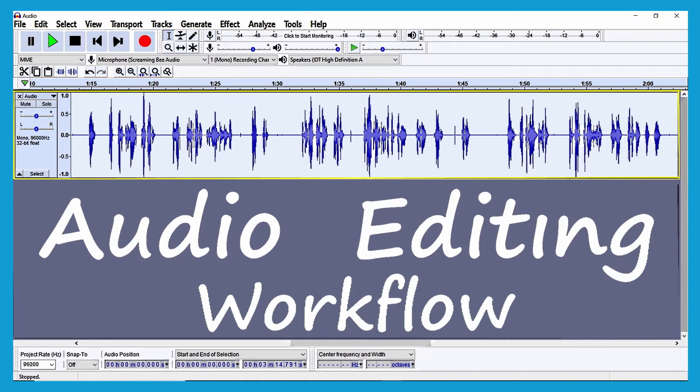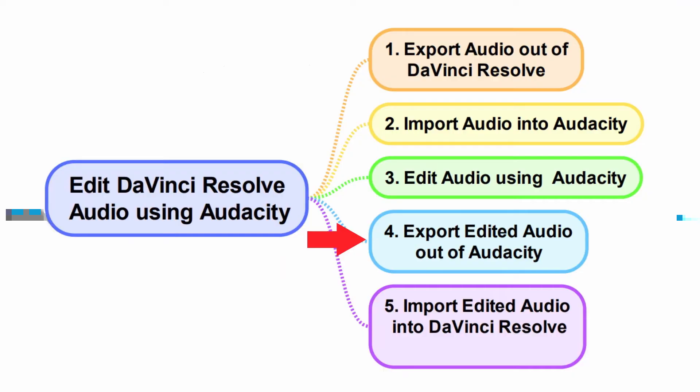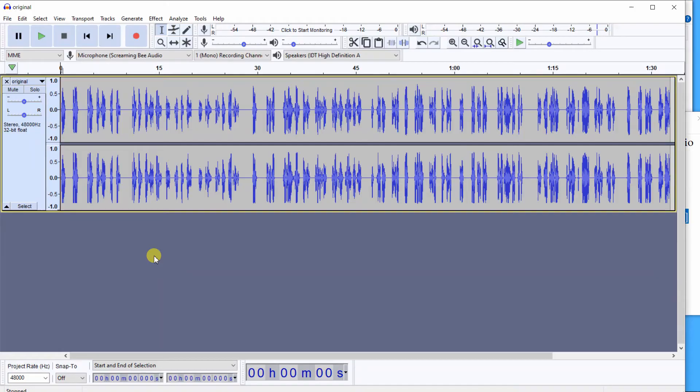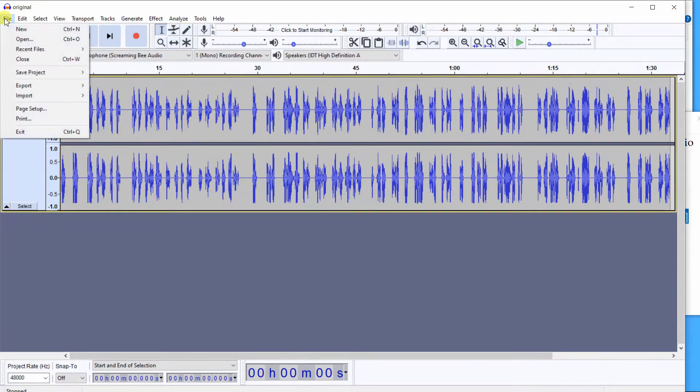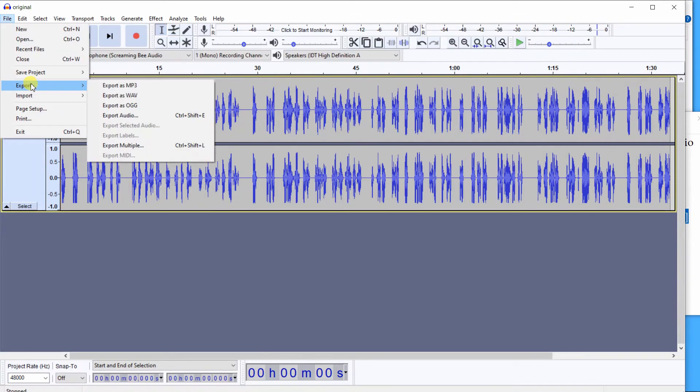Step 4: Export edited audio out of Audacity. To export the edited audio out of Audacity, select File, Export, Export as Wave.